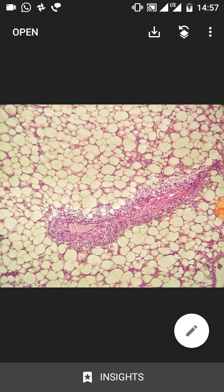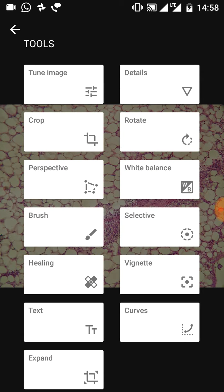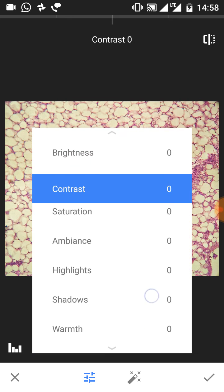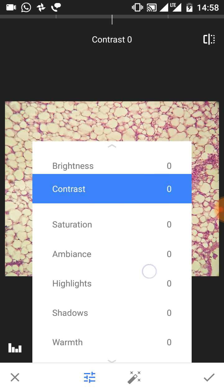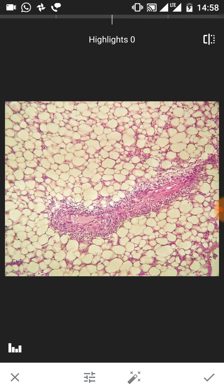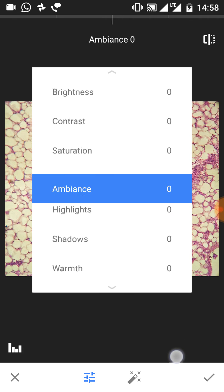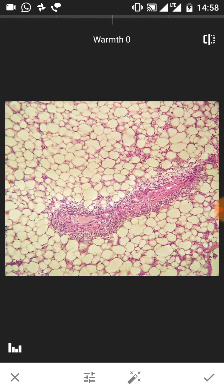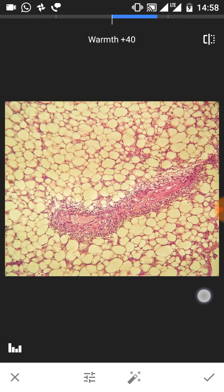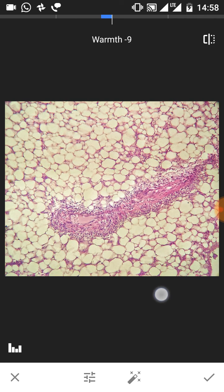If you want to change the color, warmth, or white balance of these photographs, go to the editing icon at the bottom right and click on tune image. When you move your fingers up and down on the screen you get options: brightness, contrast, saturation, ambience, highlights, shadows, and warmth. This photograph has a sort of yellow hue to it. Select warmth and move your fingers left or right — you can see a change in color. As you increase warmth it becomes more yellowish, and as you decrease it becomes more whitish. We decrease the warmth a little bit — that looks good enough.